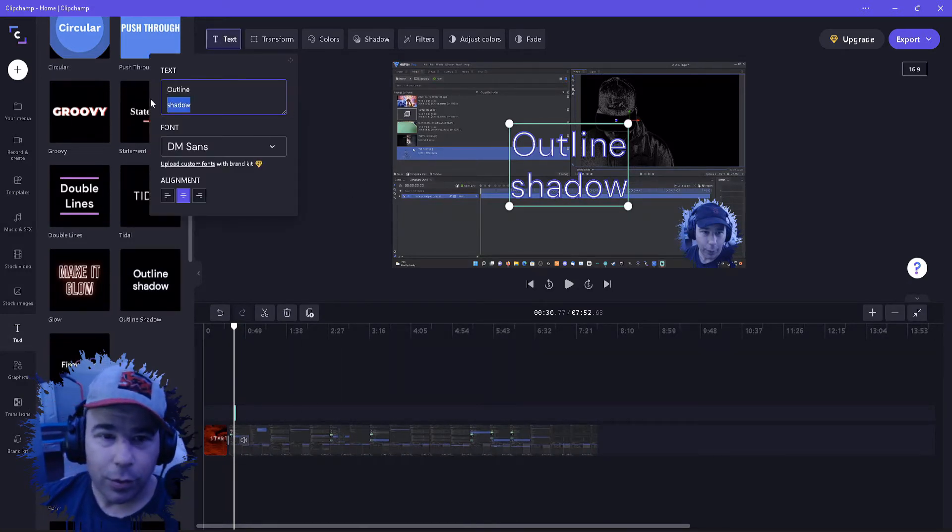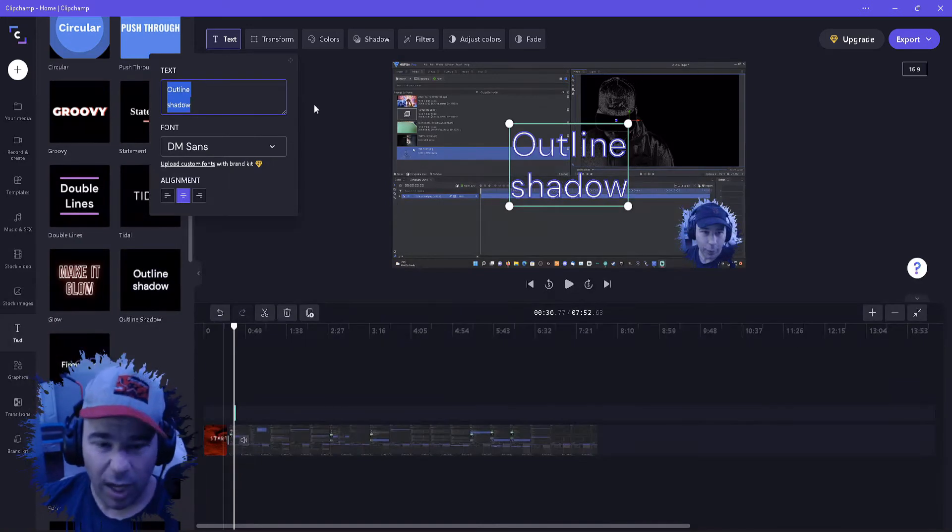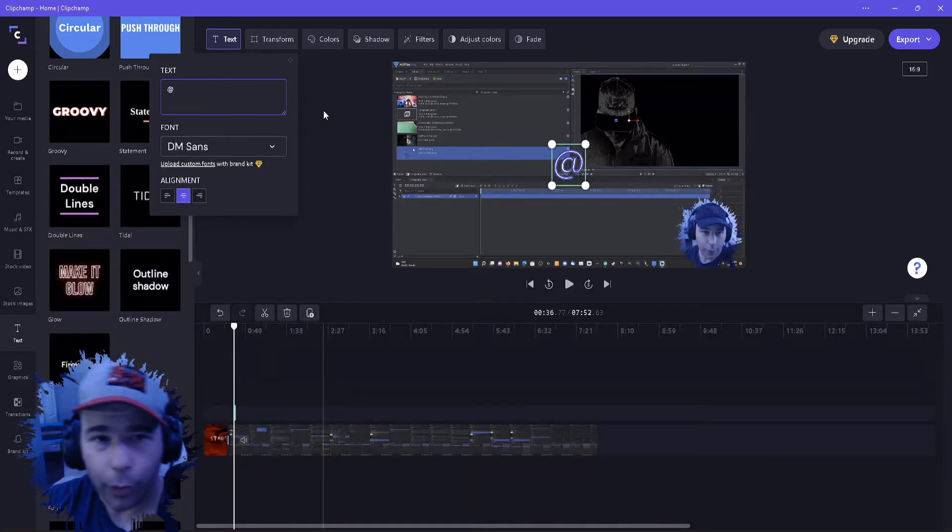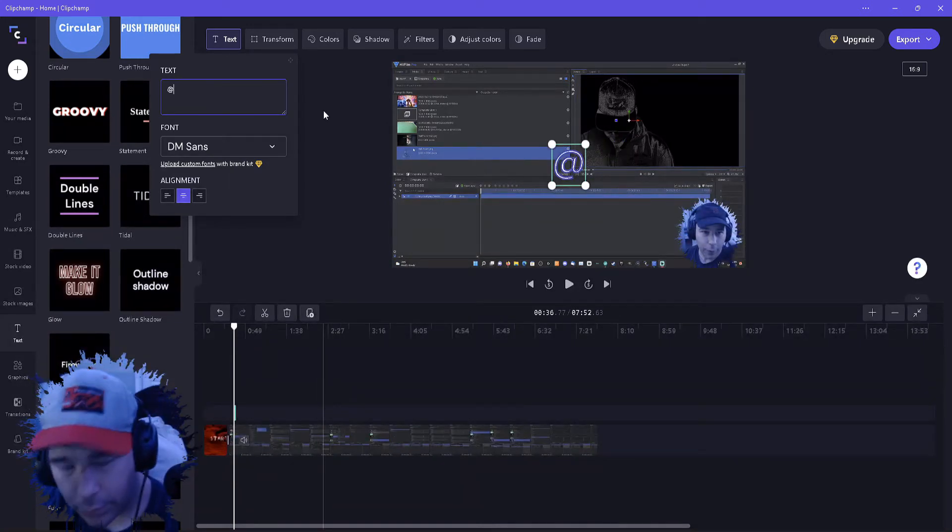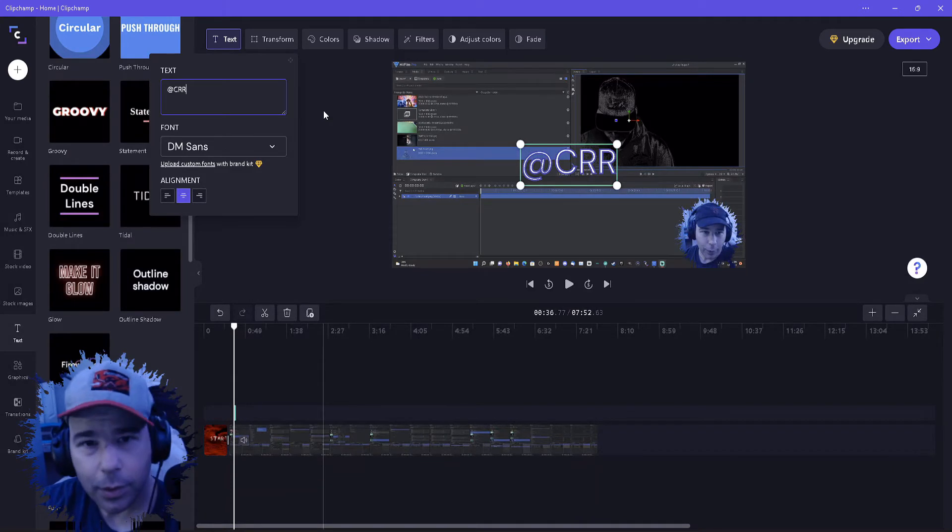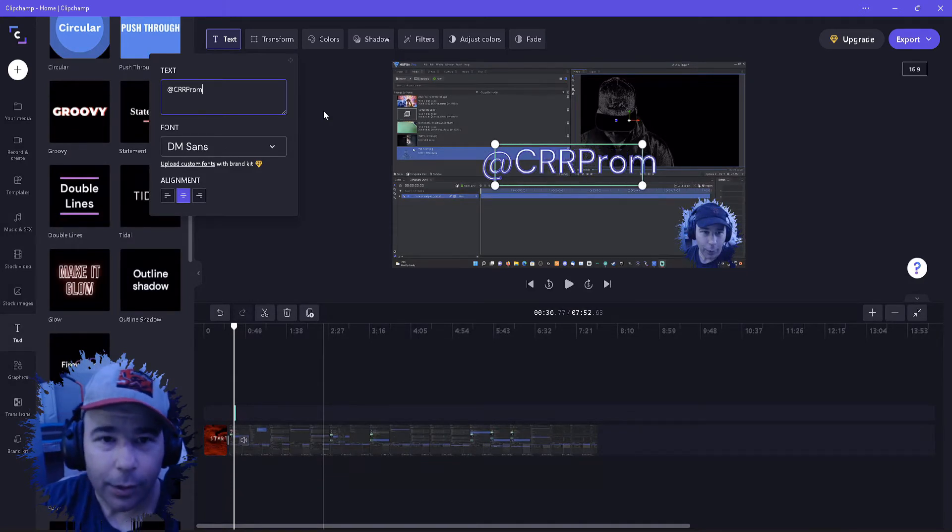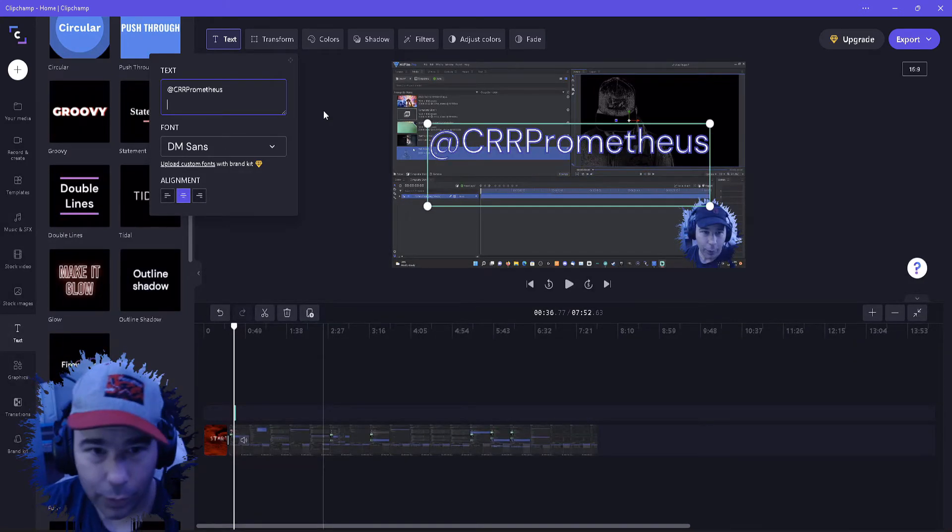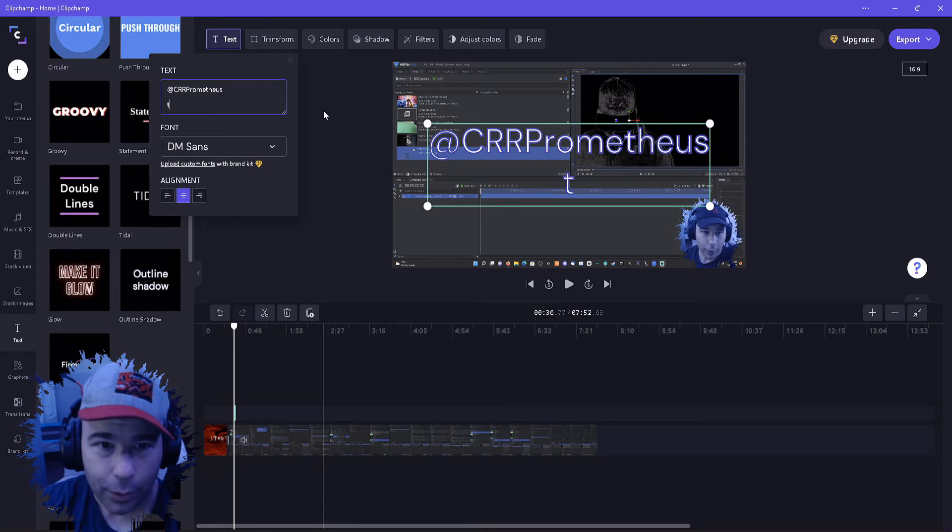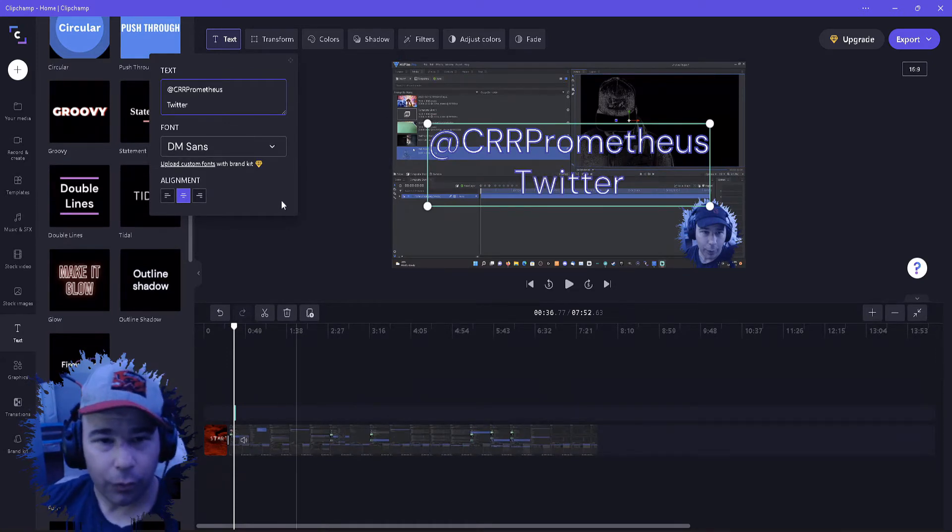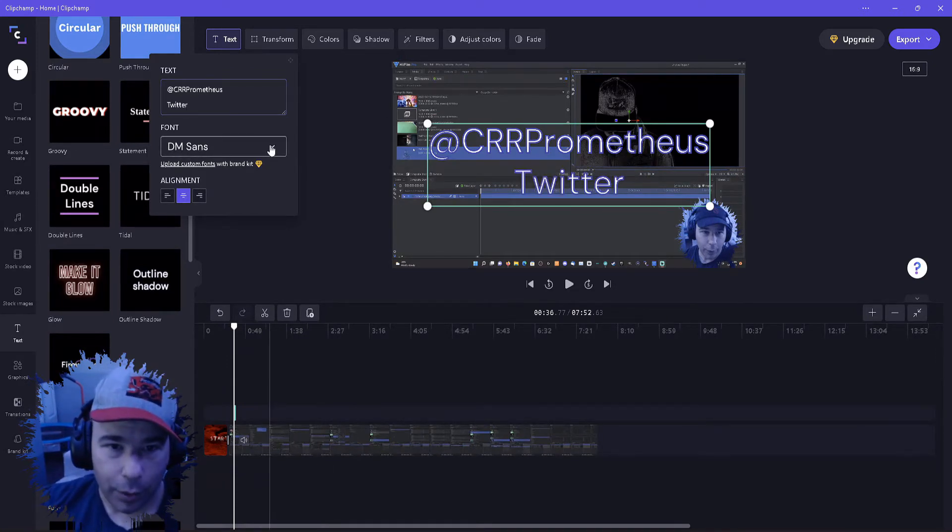And then you can name it whatever you want to call it. We'll add our Twitter. And then from here you can obviously change the font.